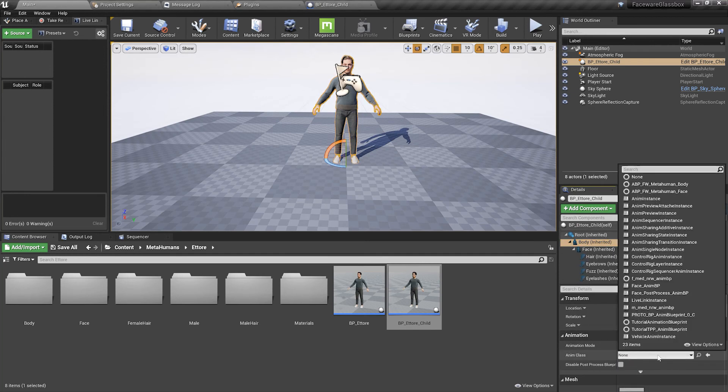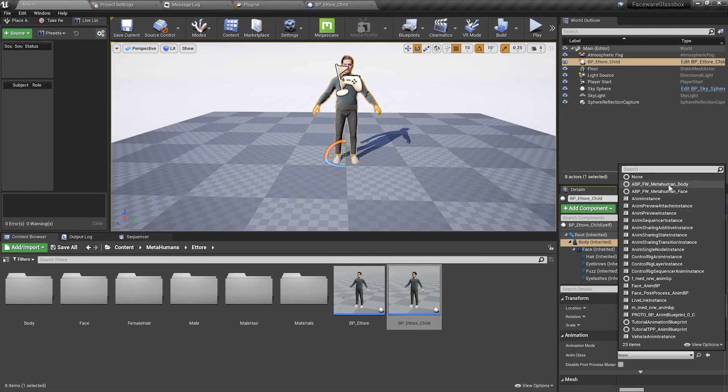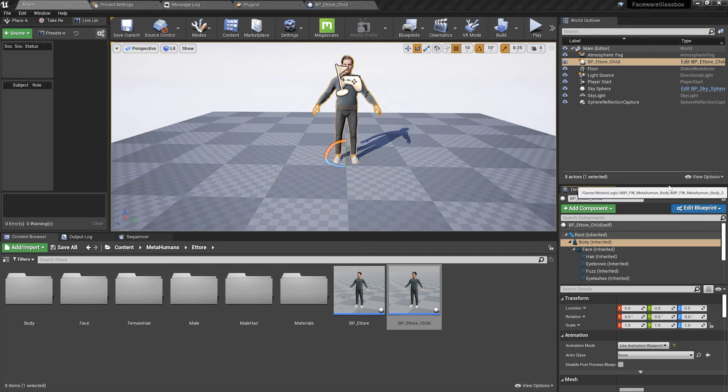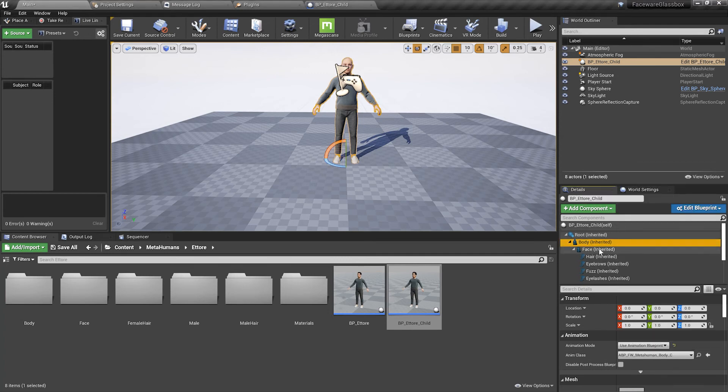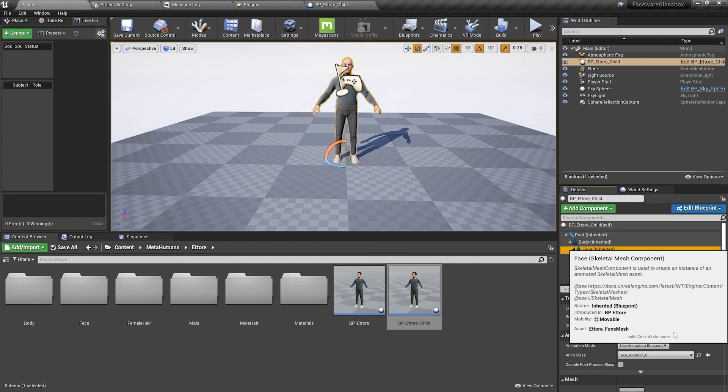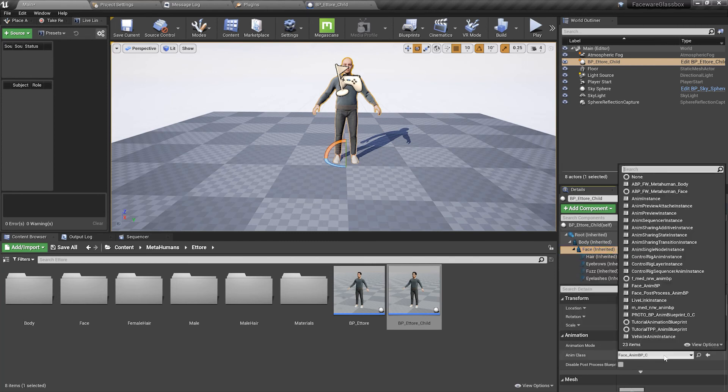to the Faceware body blueprint. Then we're going to select the face and change that to the Faceware face blueprint.